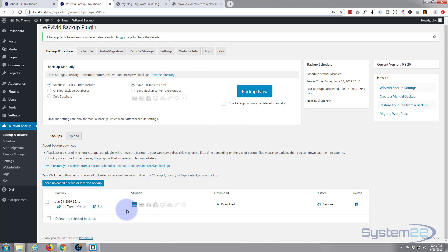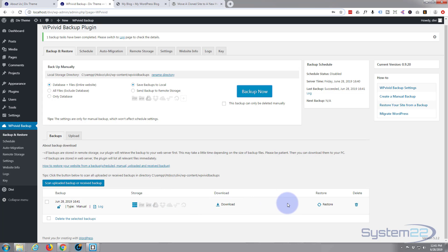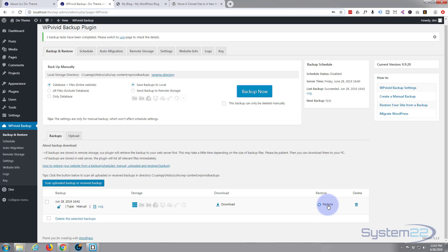The backup has appeared right here in our backup section just below where we hit 'Backup Now'. I'm gonna go ahead and download this. If we'd made this backup a few days ago and wanted to restore it, we could simply click the 'Restore' button right here — but I'm not gonna do that on this site since we won't see any changes.